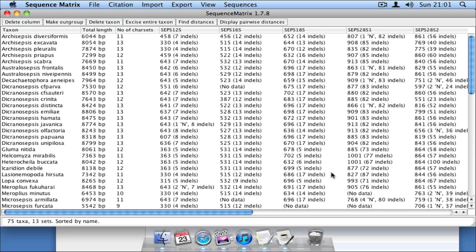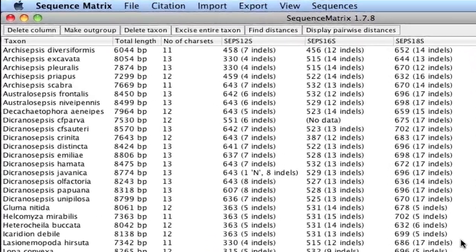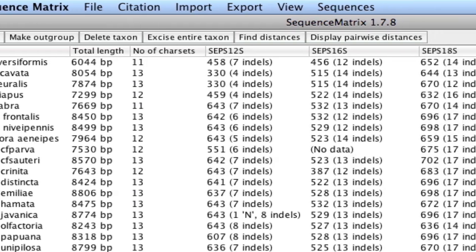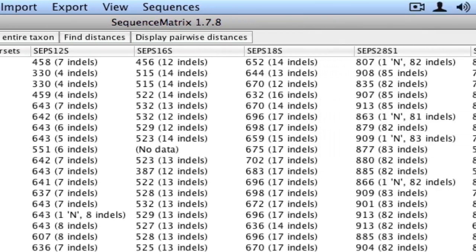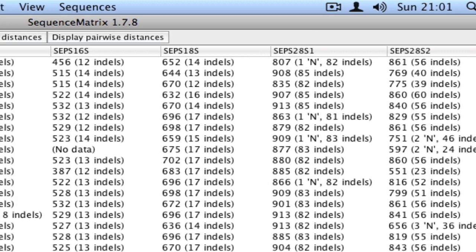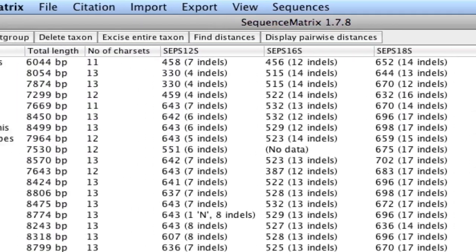Now that all the files are loaded into memory, let me explain the Sequence Matrix interface. The taxon names are on the left, and the name of each marker or gene, which was the name of the individual Nexus files, is at the top of each of the columns.